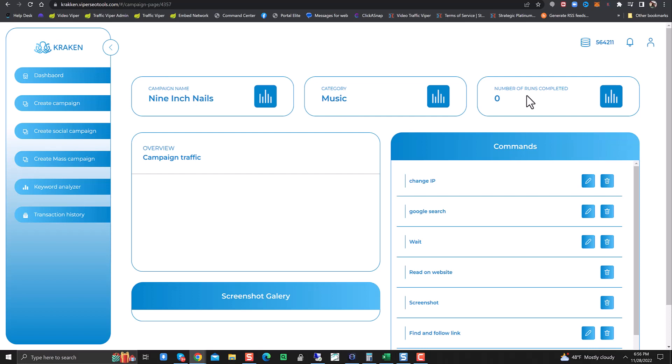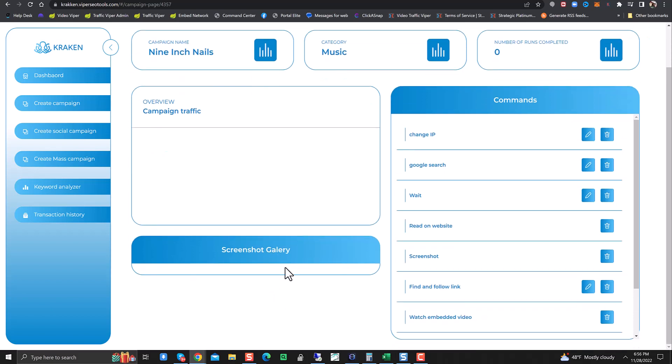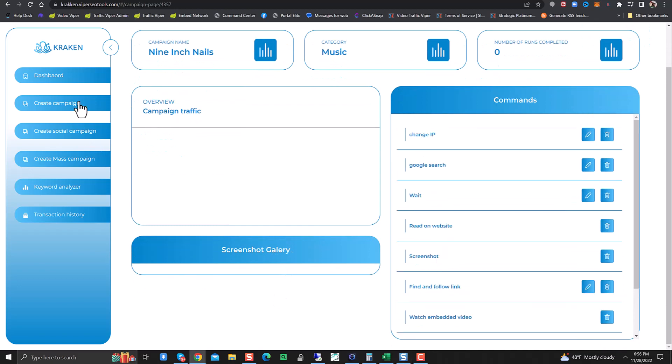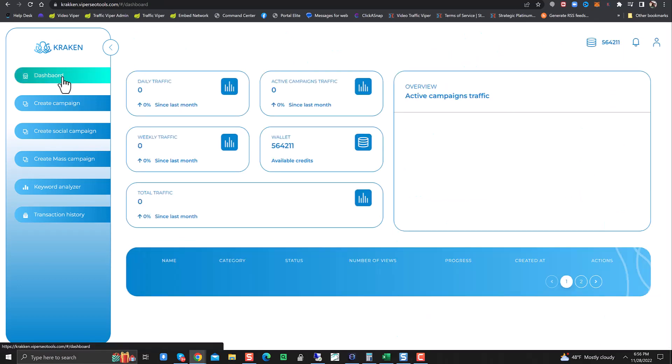So it's Nine Inch Nails, category music, number of runs completed zero. Screenshot gallery will be right here. We can see all the commands that I set it up for. And we're off to the races.